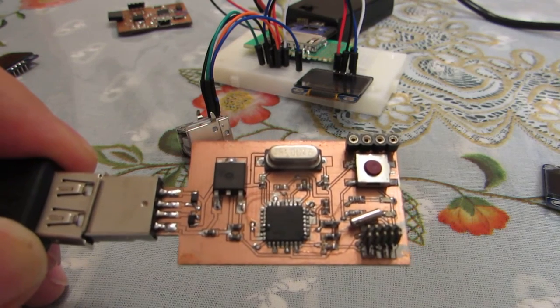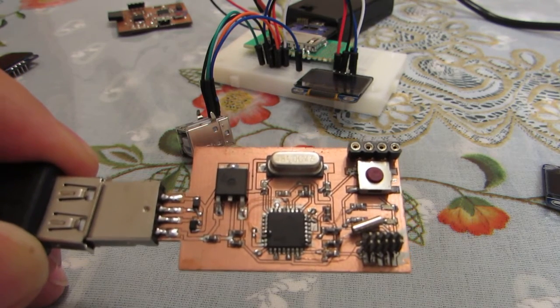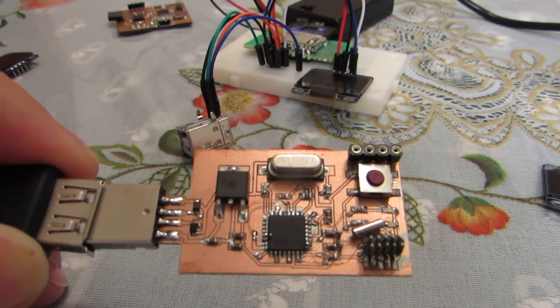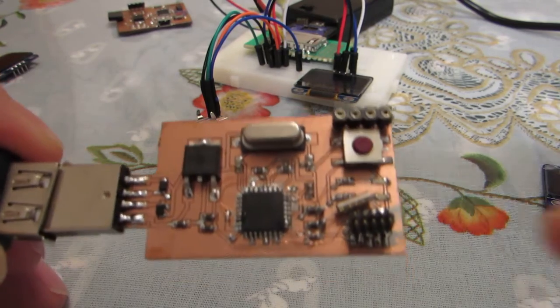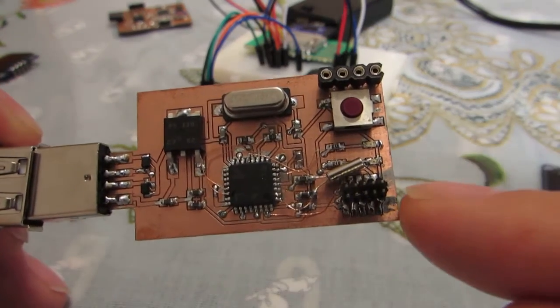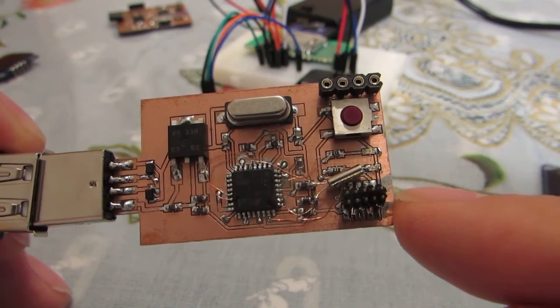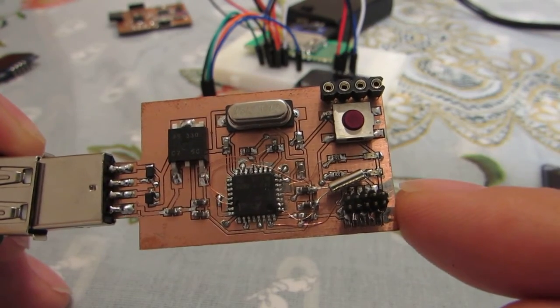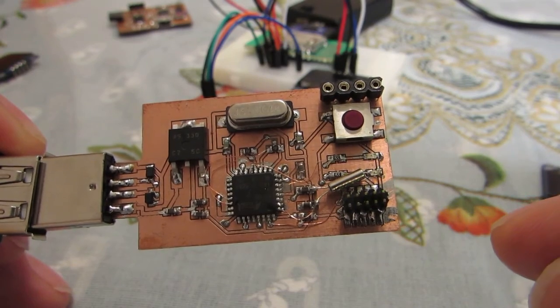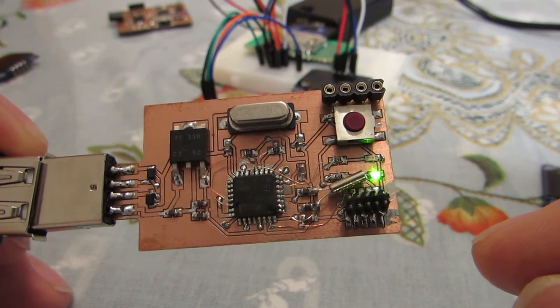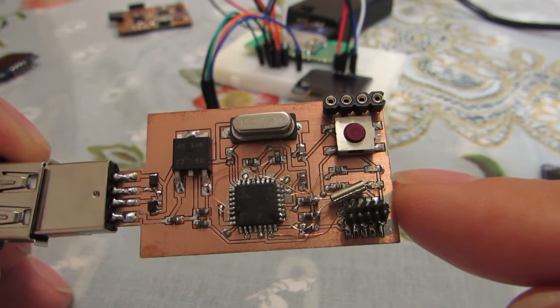Now I will upload a blink program. This board has two LEDs, and now uploading. Yeah, it's blinking.